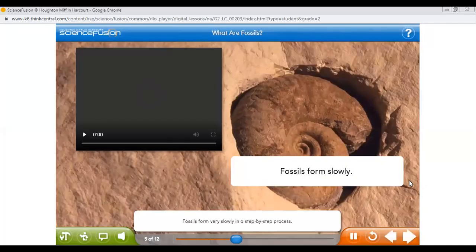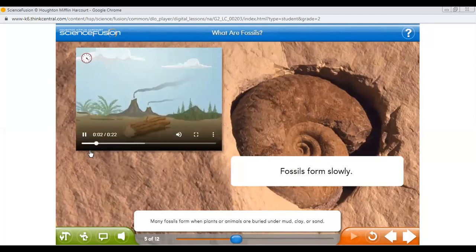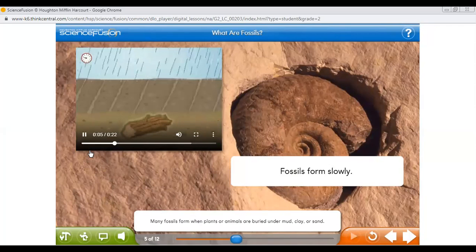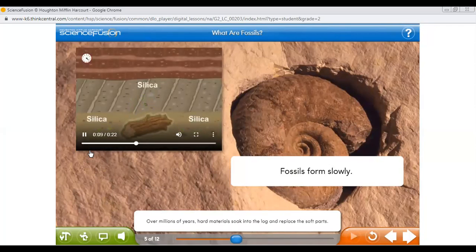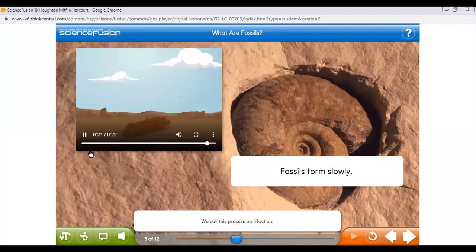Fossils form very slowly in a step-by-step process. Many fossils form when plants or animals are buried under mud, clay, or sand. This log is buried under mud. Over millions of years, hard materials soak into the log and replace the soft parts. The result is a fossil of the log made of rock. We call this process petrification. The log has turned to rock because the soft parts rotted away.